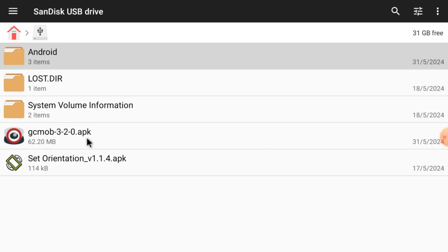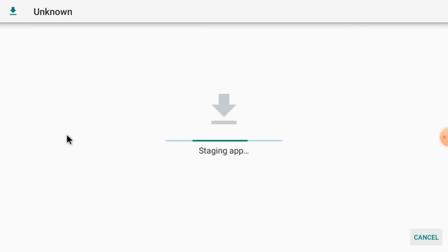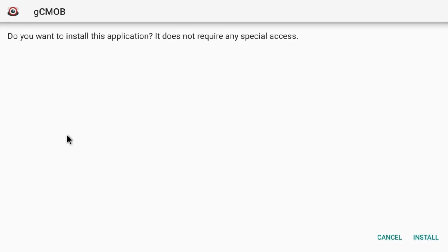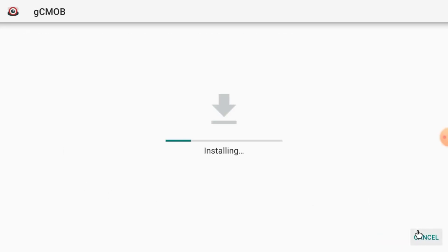Now install the gcmob APK — single-click on it and it will start staging first, then start installing. Just click Install. Let the installation finish — I will tell you two very important steps that must be taken, otherwise your app will get stuck. So do not skip any part of the video, please watch it carefully, and like, share, and subscribe.